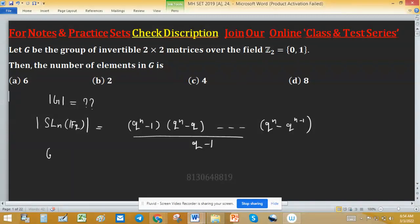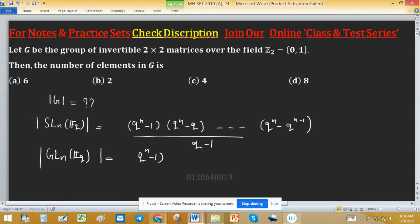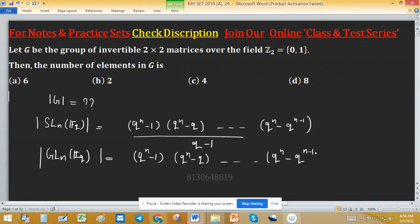Similarly, when the matrices have determinant not necessarily equal to 1 — that is, we are talking about GL(n, F_q) — the order of this group equals q^(n) minus 1, times q^n minus q, and so on, up to q^n minus q^(n-1).